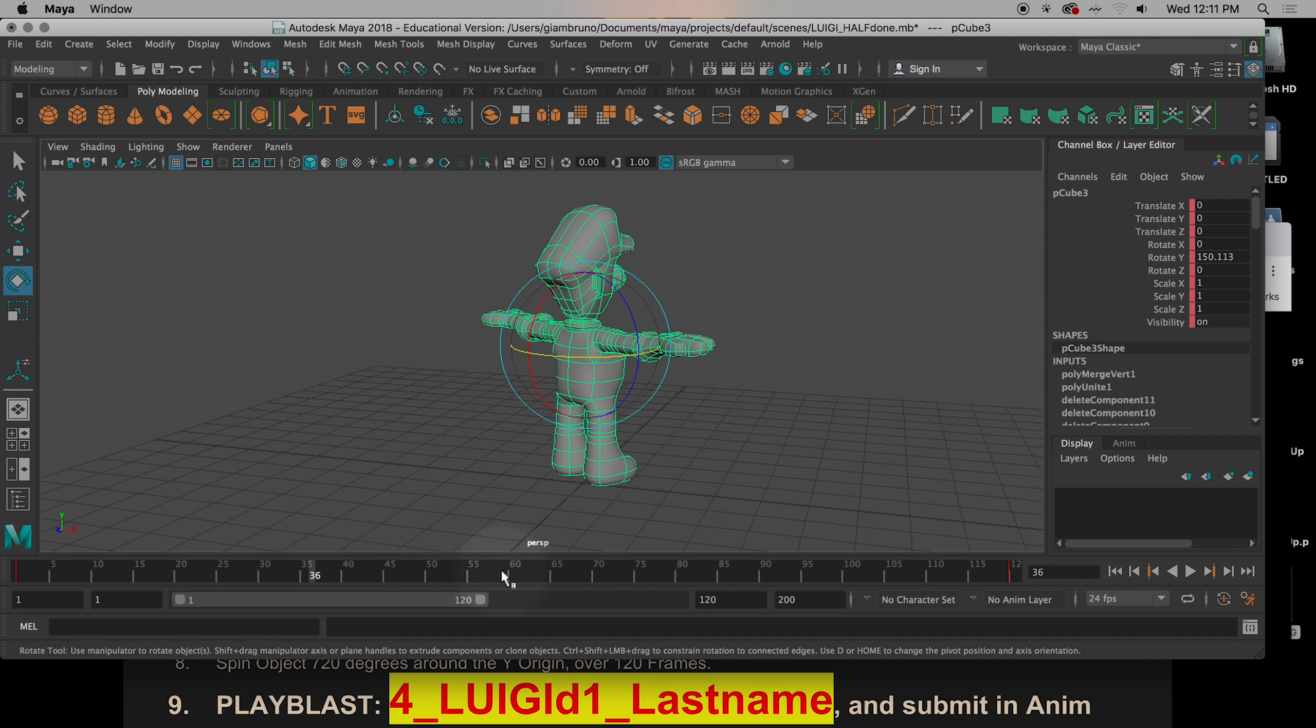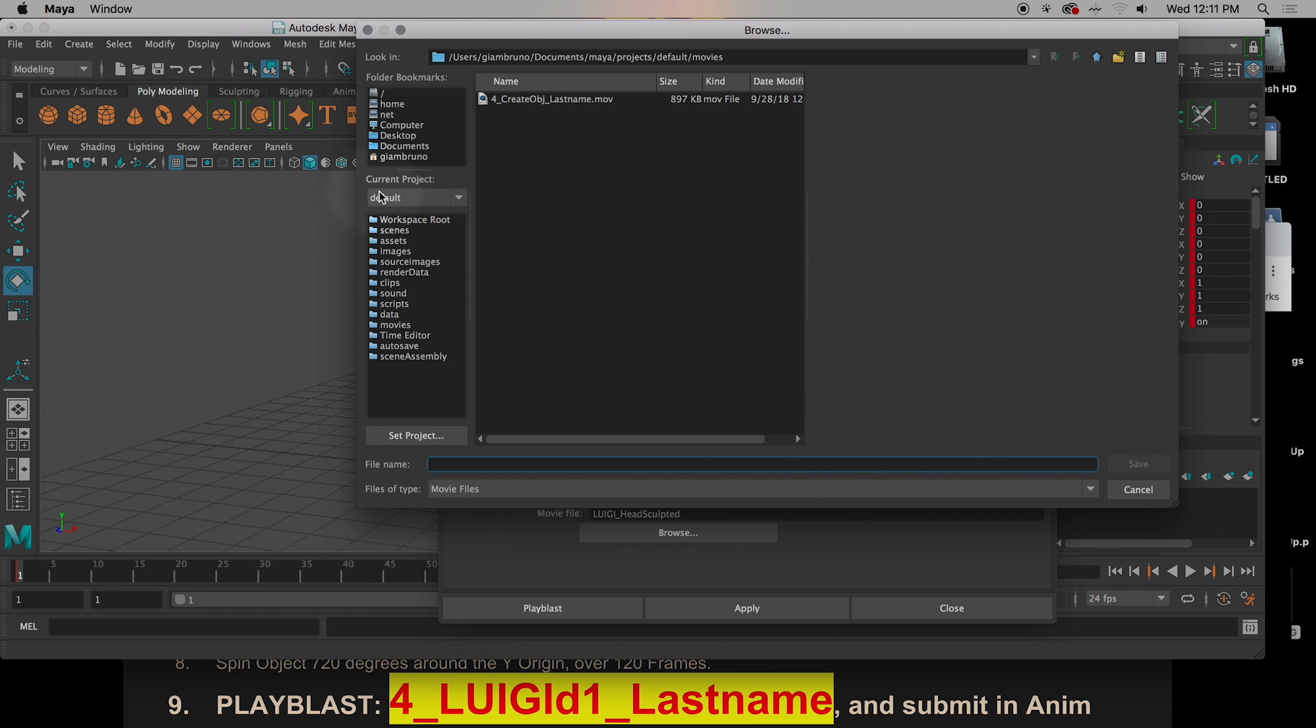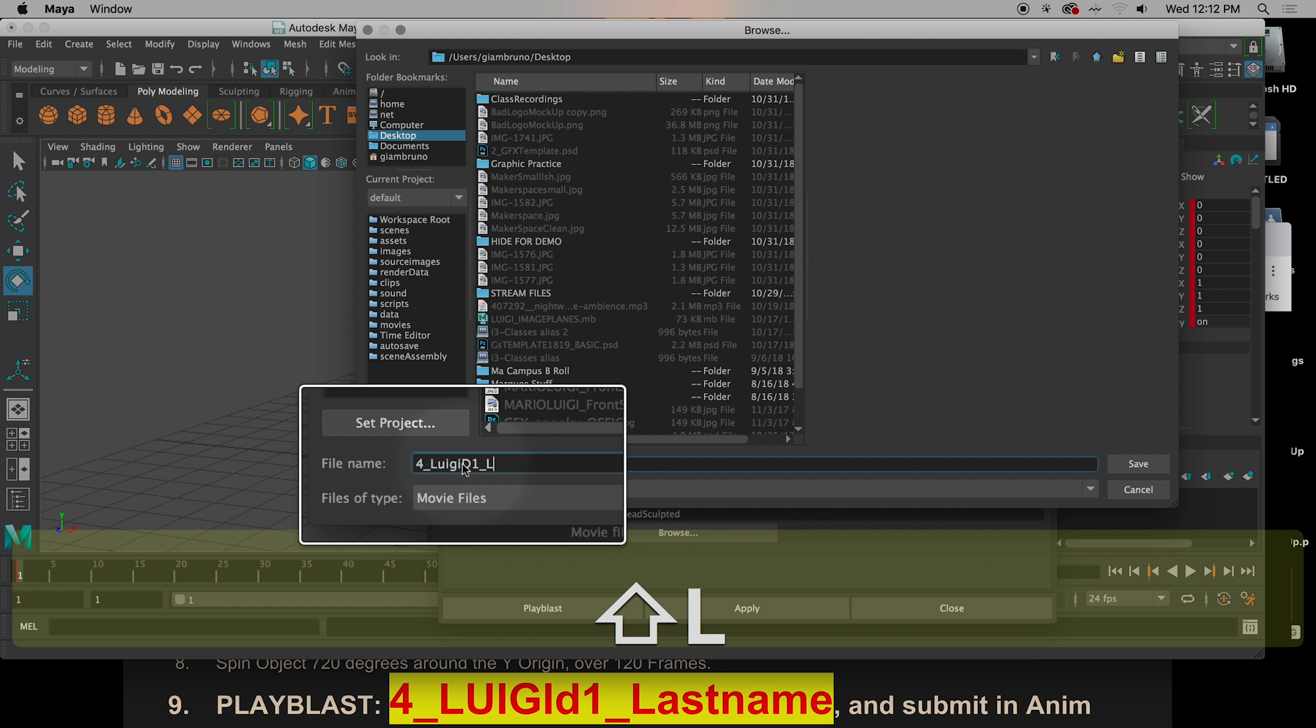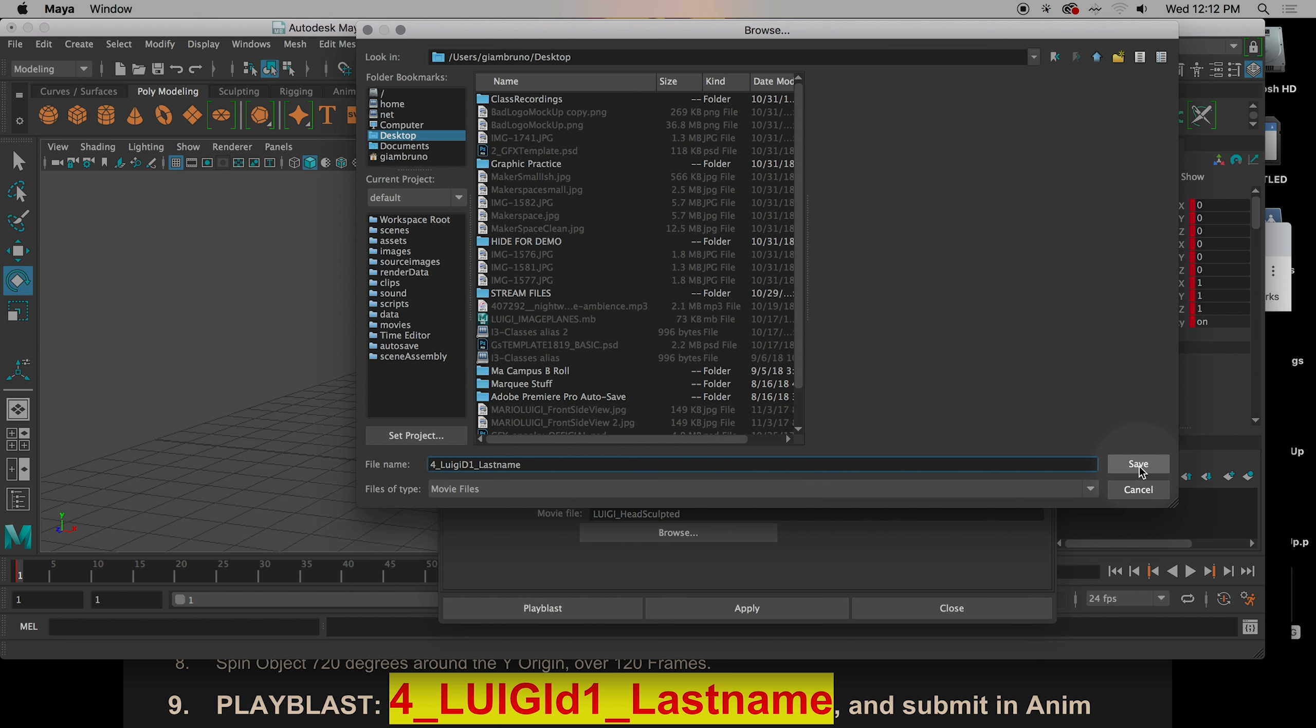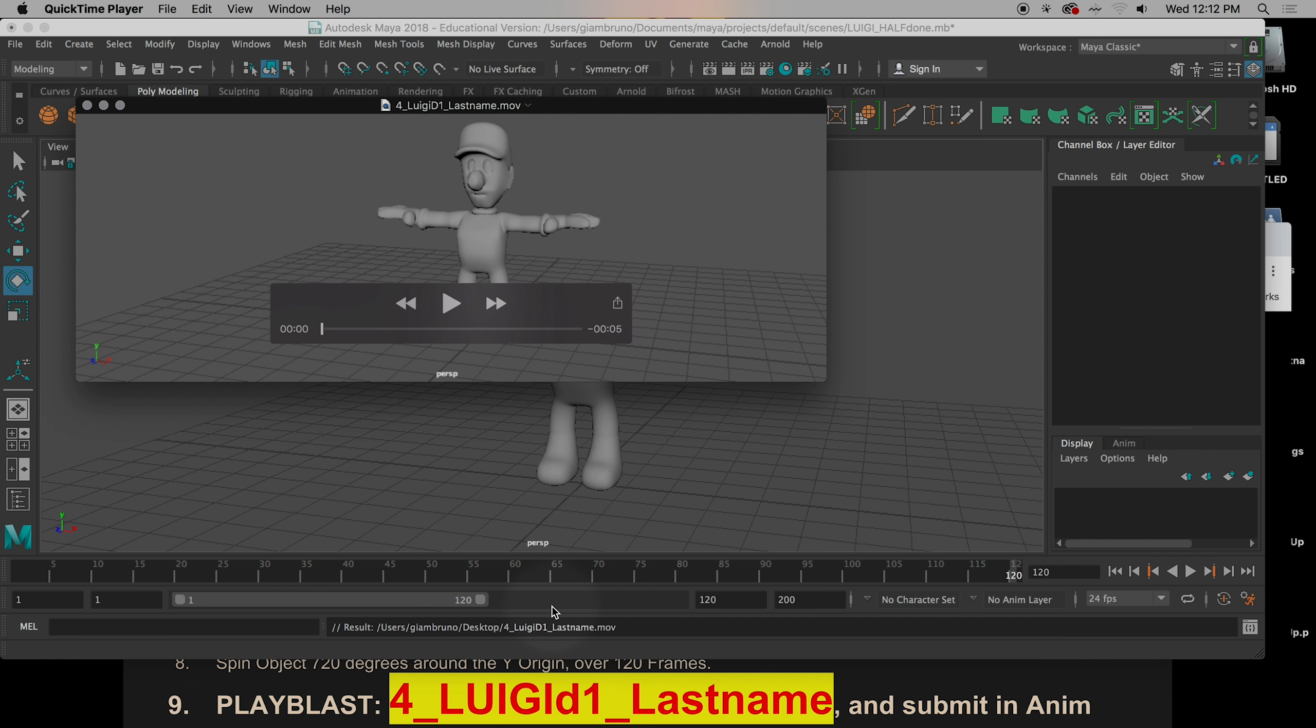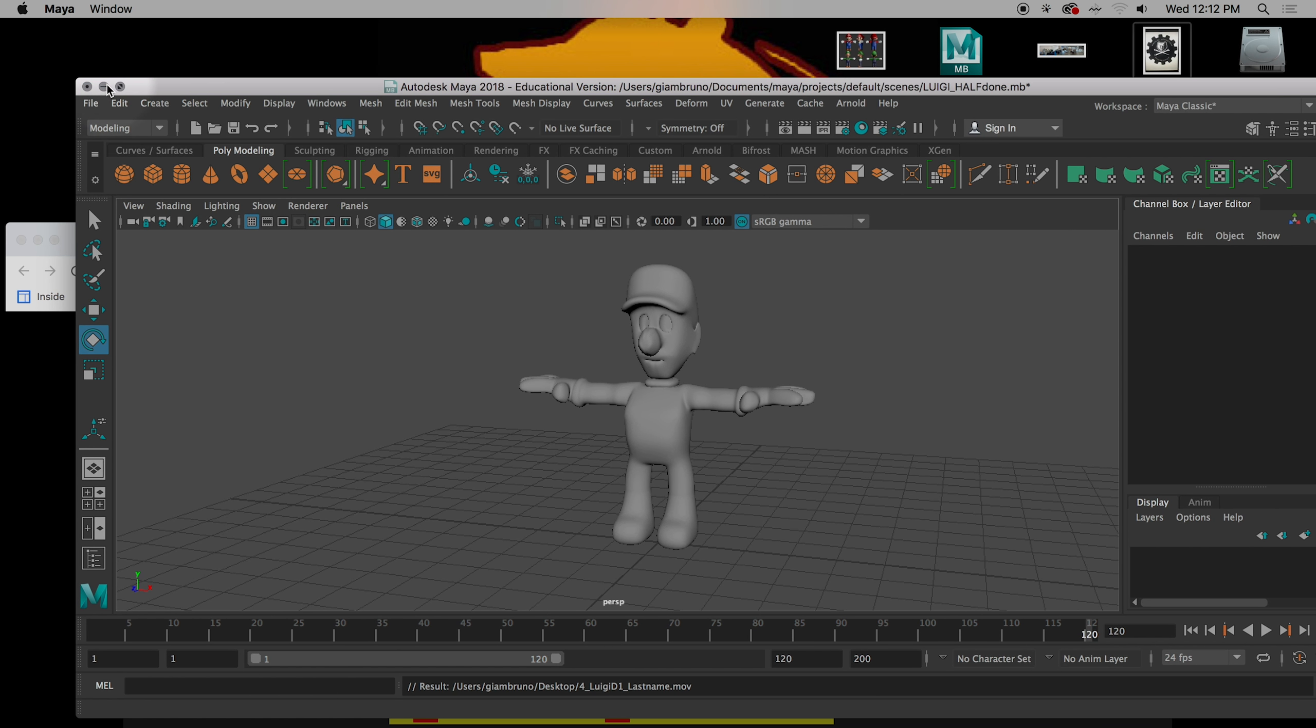Last thing I want to do is I want to right click, play blast options. Make sure you hit your save to file. Hit browse. Go to your desktop. You're going to call it 4 underscore Luigi D1. Why are you calling it D1, Mr. G? Because we're going to have a draft 2 after we color it. We're going to have a draft 3 after we give him blend shapes. We're going to have a draft 4 after we rig him. So you're going to have four variations of your Luigi as we progress along. I'm going to hit save. I'm going to hit play. I'm going to click off of him. Now, I'm going to hit play blast. It's a pretty good looking Luigi. And go ahead and drag that into the submit folder.